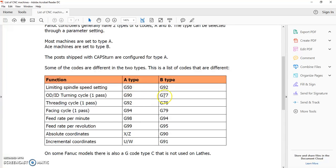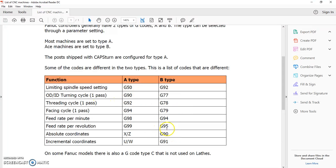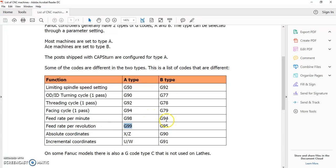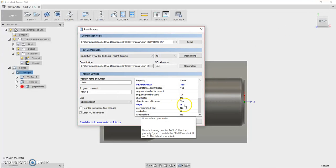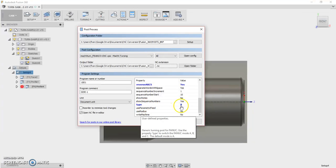So depending on what software you're using as a control, you need to change a few things. For instance, this one right here. Feed rate per revolution. So in Mach 3, that command is G95. Mach 4, that command is G99. That's something that's kind of important. So if you're in Mach 3, you want to set this to FANUC type B. If you're in Mach 4, you set that to FANUC type A.